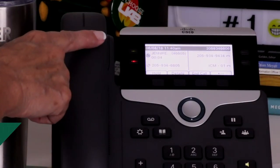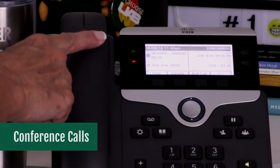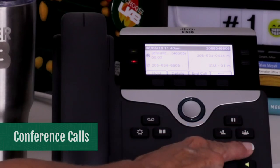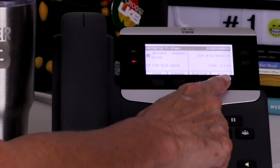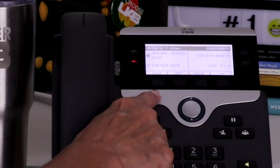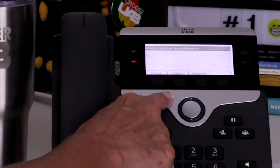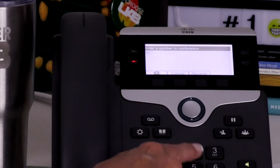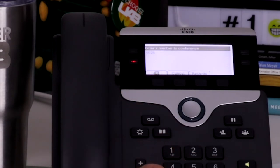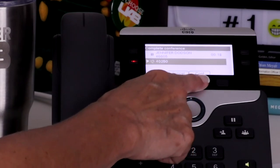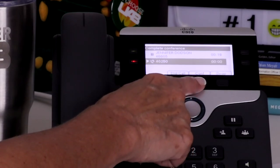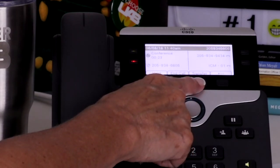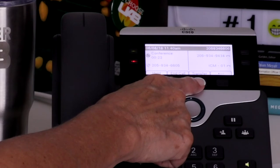While on an active call, press the conference button or soft key to establish a three-way call. Dial the second party's telephone number and press the conference key again. The conference ends when all participants hang up.